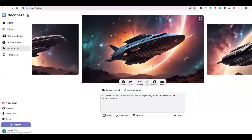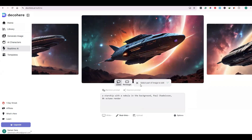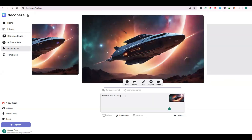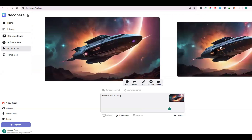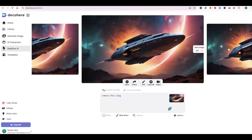I have created a starship and I want to remove a wing of this starship. I have clicked on the Edit button and I will select the part of the image I want to remove. It will then generate the image again with that particular part removed. That's amazing!